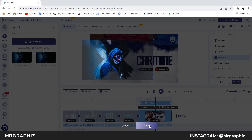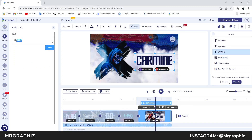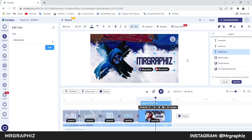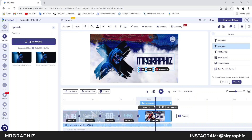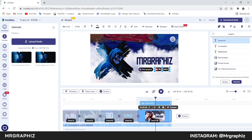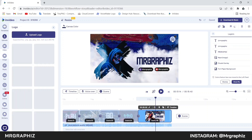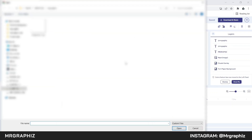Then click on save. Now we will follow the same process to change all the texts — select all the text layers one by one, click on the pencil icon and write your text. After changing all the text, click on the upload logo option and upload your logo.